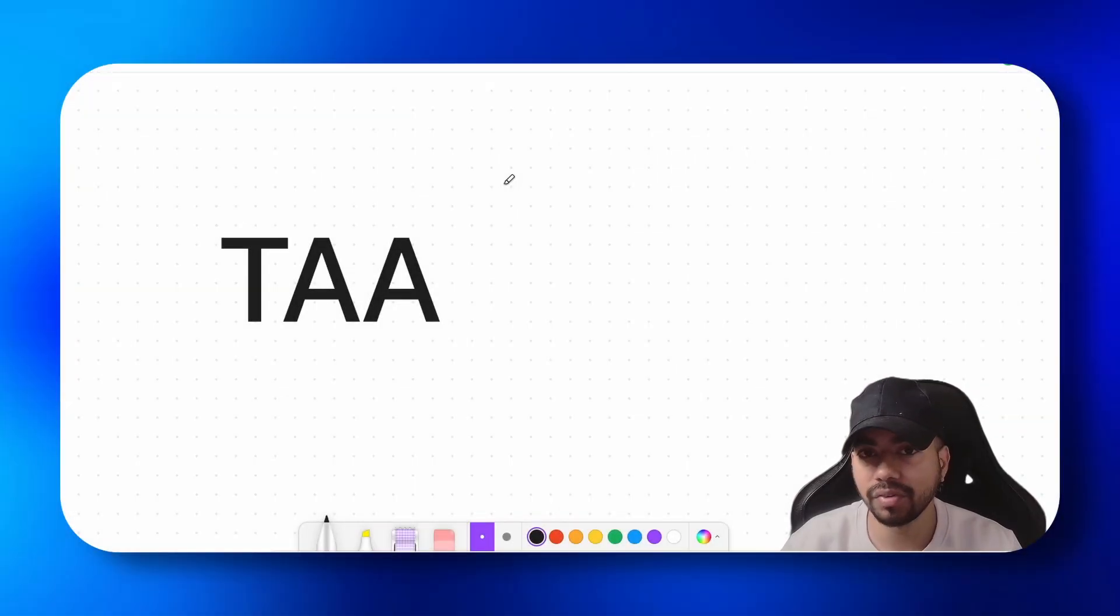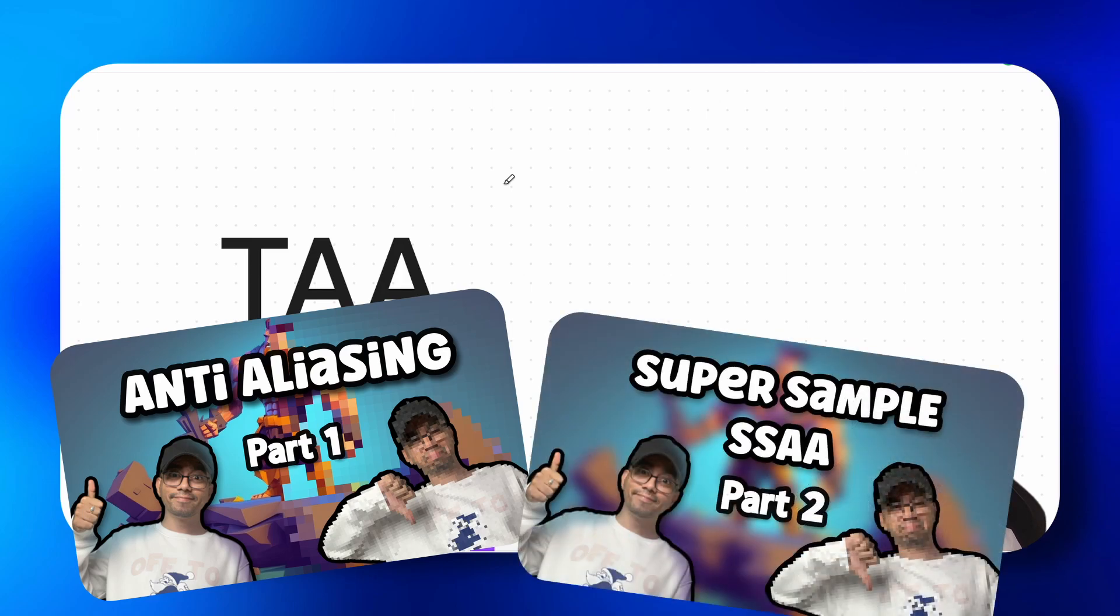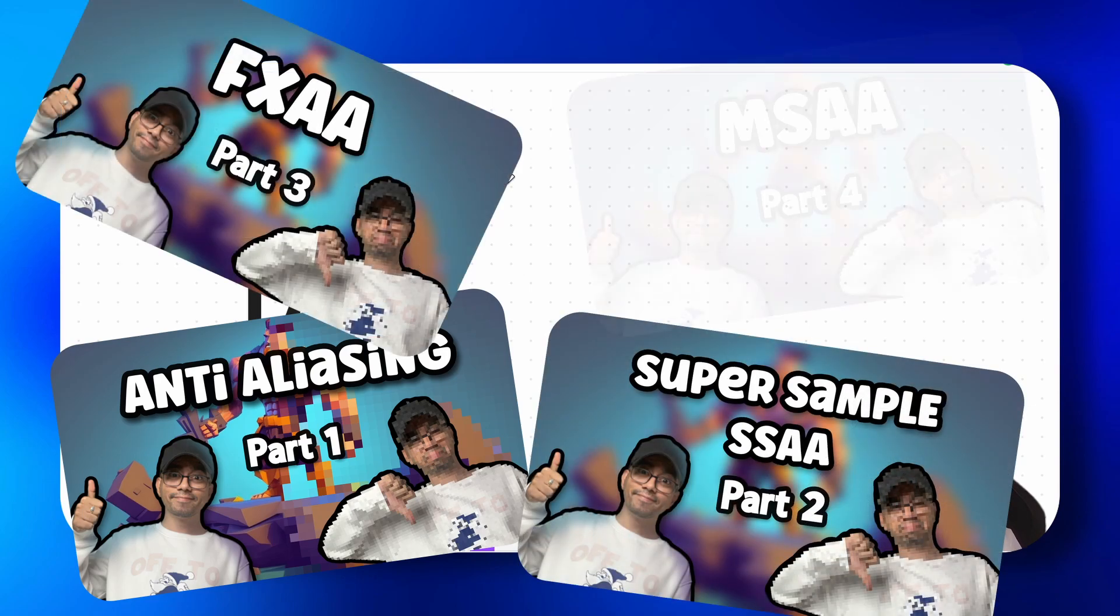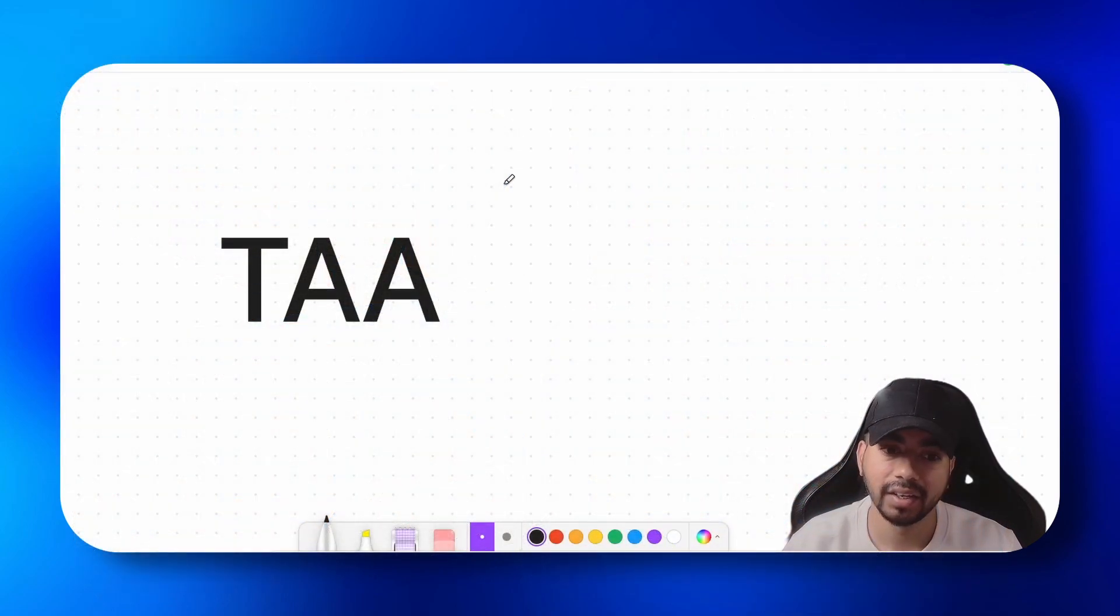In our previous videos we understood what anti-aliasing is. We also learned about SSAA, FXAA, and MSAA. Today we are going to learn about TAA.